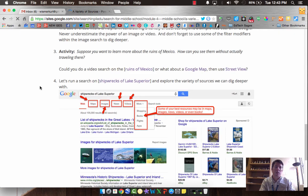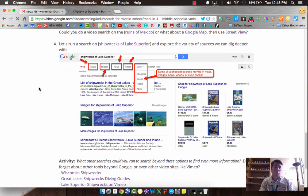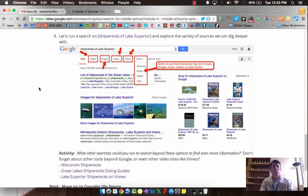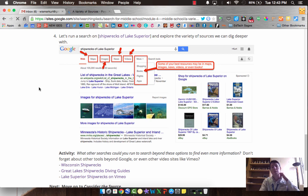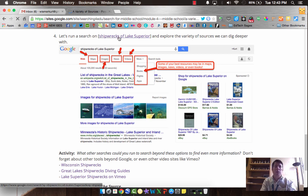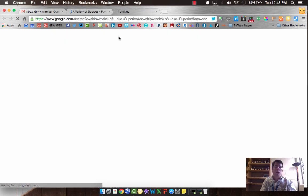Alright, let's move on to one last example. Shipwrecks of Lake Superior. Within Shipwrecks of Lake Superior, there's lots of things that we can dig into here as well.